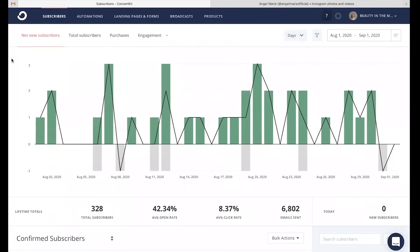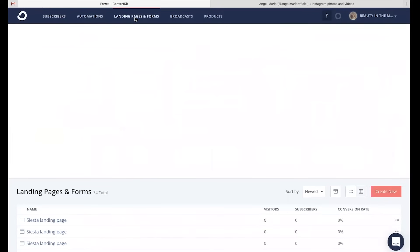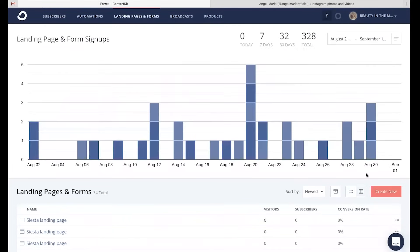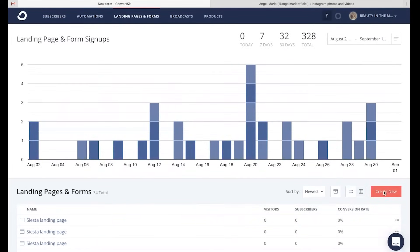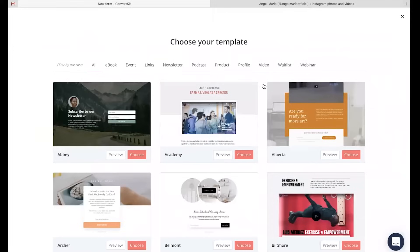In order to successfully do this in ConvertKit, you're just going to head up here to landing pages and forms. From there, head to the bottom right to create new. It's going to ask you how do you want to gather subscribers — do you want to build a form or a landing page? For this example, I'm going to choose landing page.